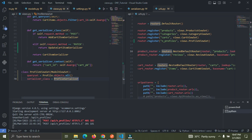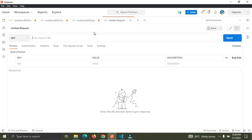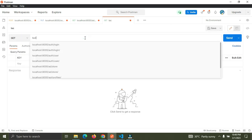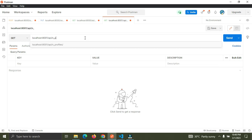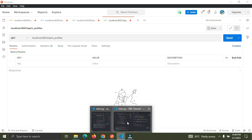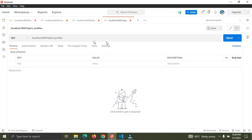Let's go to Postman. I'm going to create a new tab. Go to localhost:8001, then /api/n_profiles. We have this endpoint now. You can see the fields we have here: name, bio, and picture.